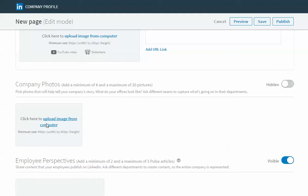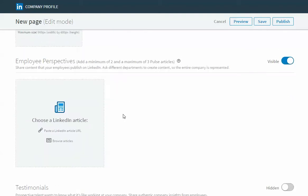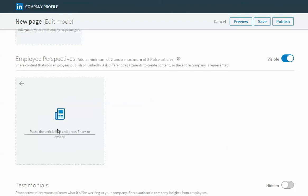After you upload one photo the option to upload another will then become available and here's the employee perspective section. In order to populate this section you just need the link to the article on LinkedIn and when you have that you just paste that here and press enter. After you add one you'll have the opportunity to add up to two more to highlight on your page.